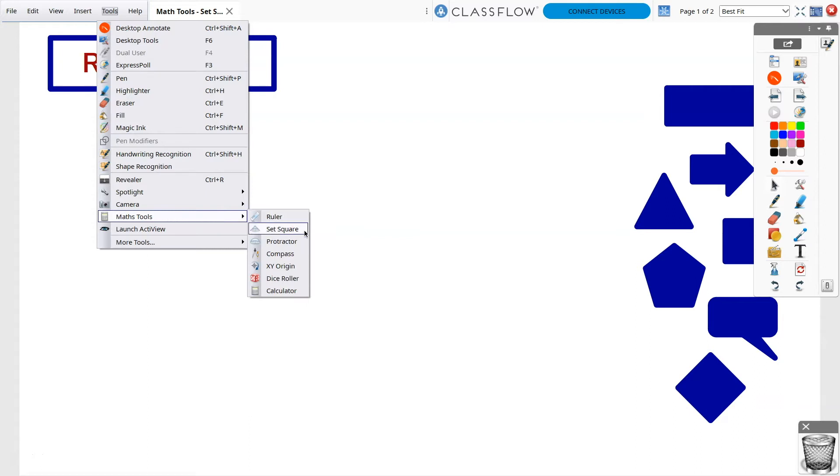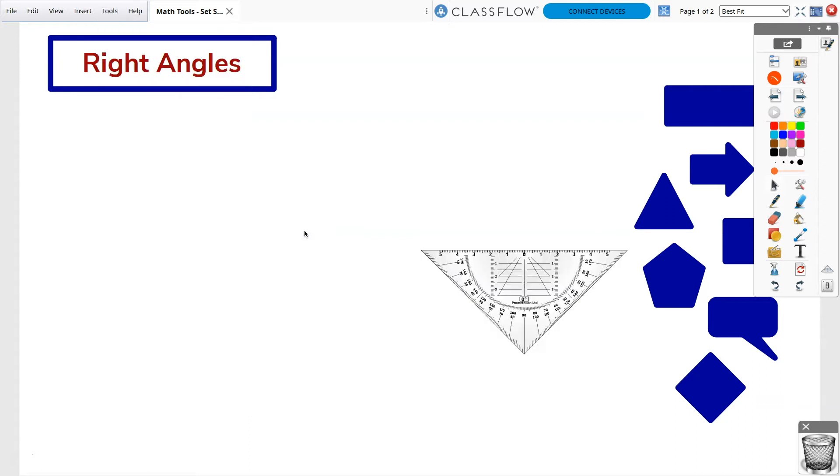Let's start with Set Square. The set square is perfect for creating right angles, perpendicular, and parallel lines.